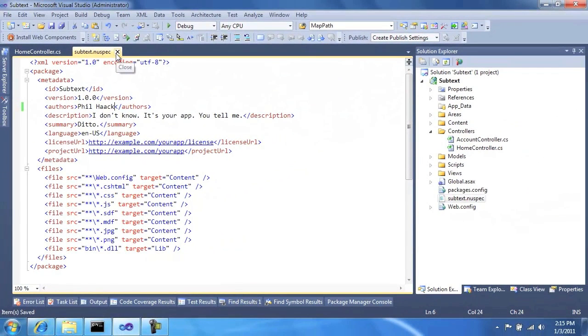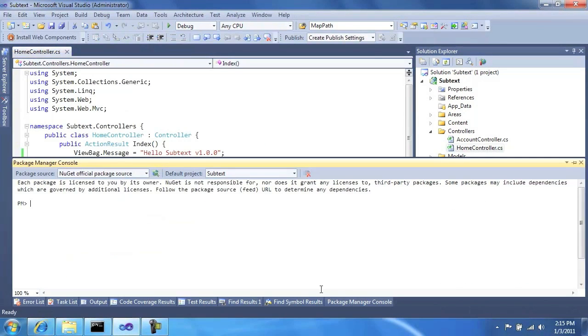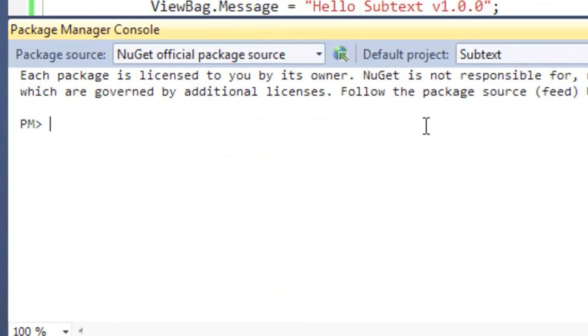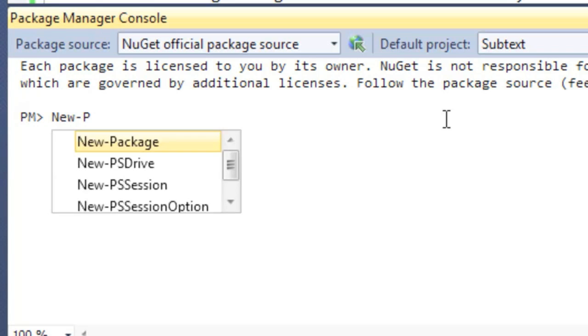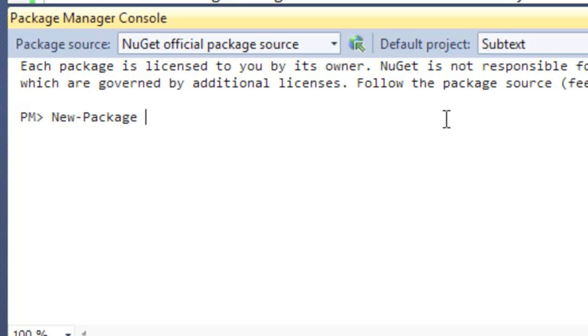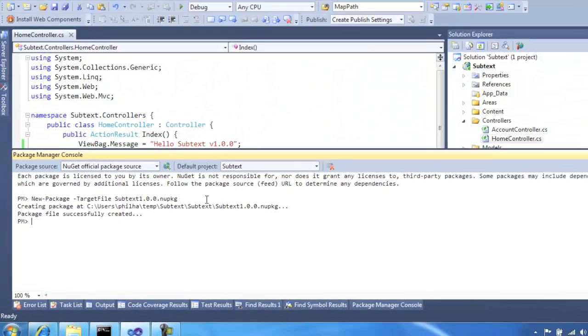But for demo purposes, I have that in there. And what this allows me to do is go to the Package Manager console and run this new package command here against the NuSpec file. And specify a target file. And I'll call it Subtext 1.0.0. If I can type here, NuPKG.